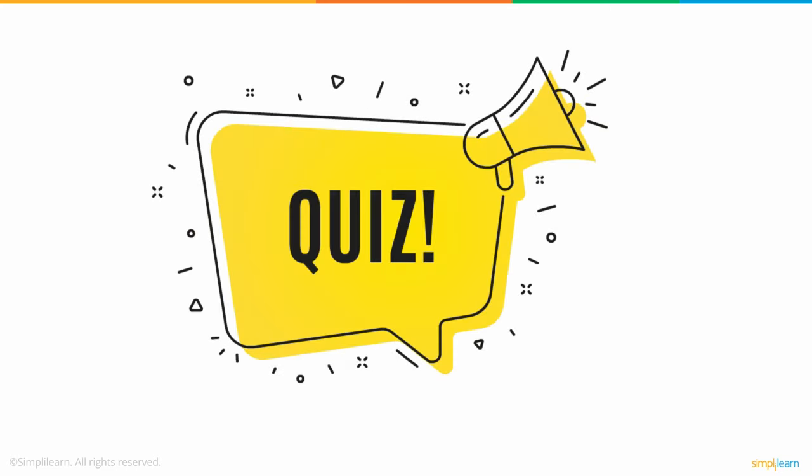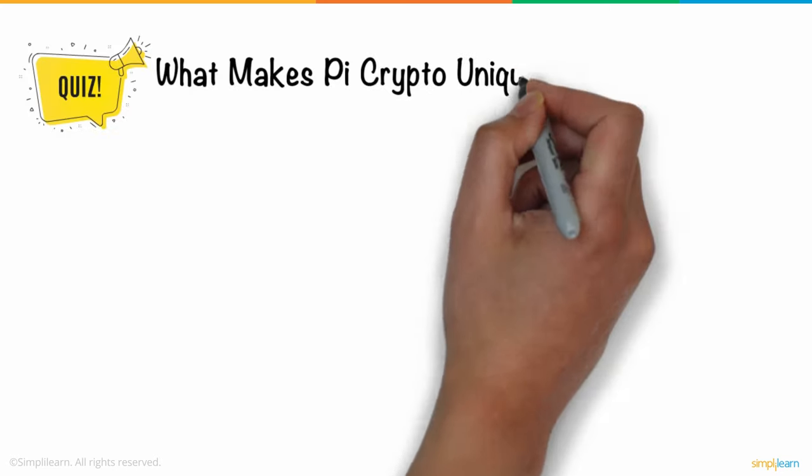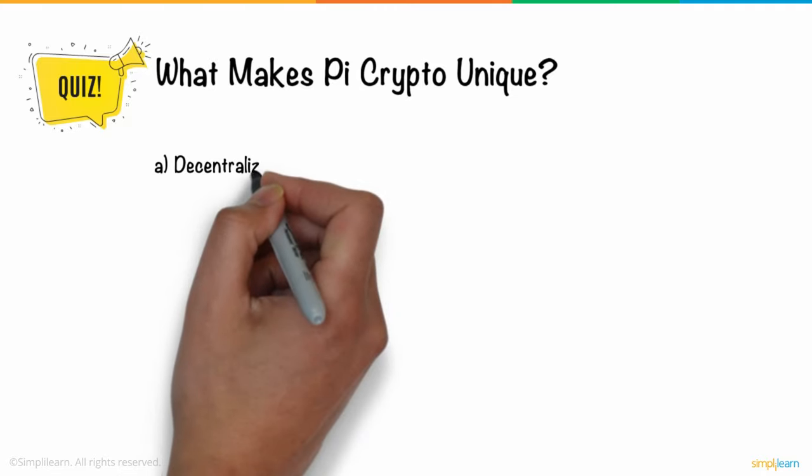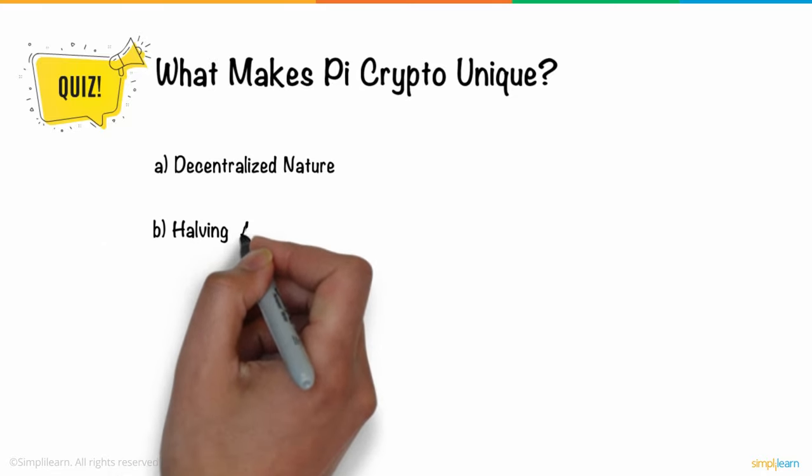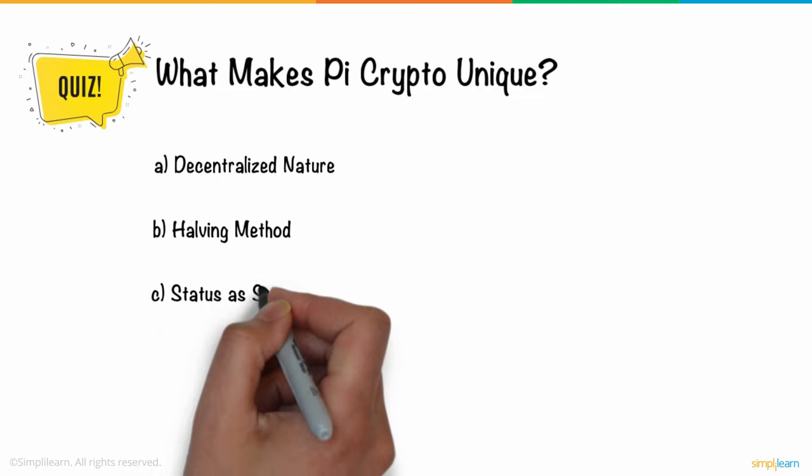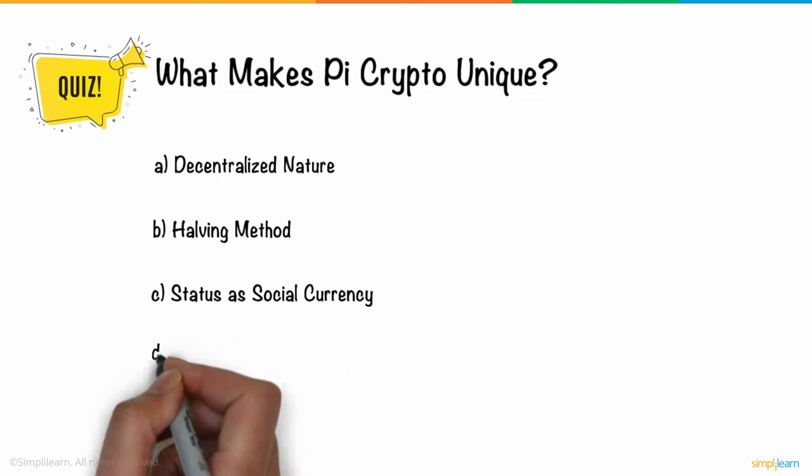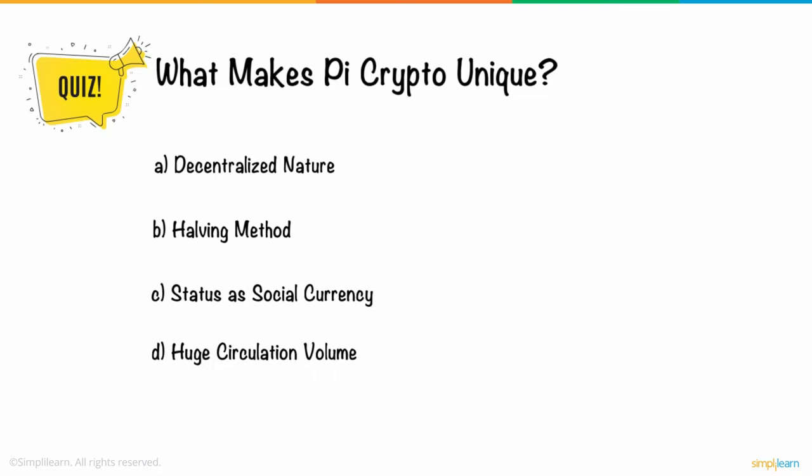So, here is a question for you. What makes Pi crypto unique? A. Decentralized nature. B. Having method. C. Status as social currency. D. Huge circulation volume.